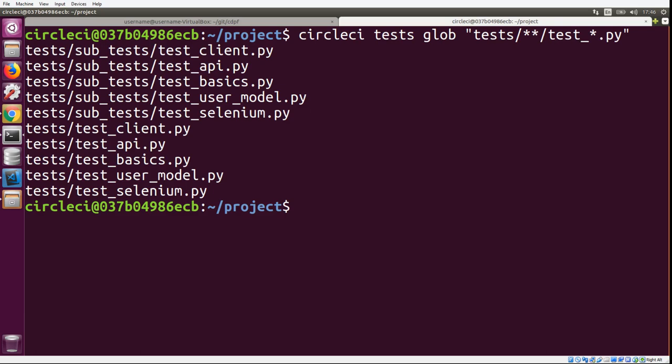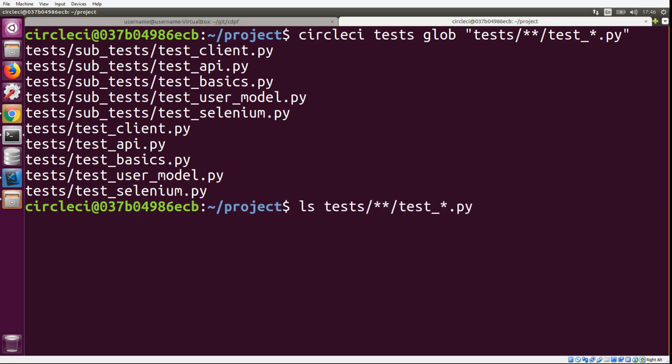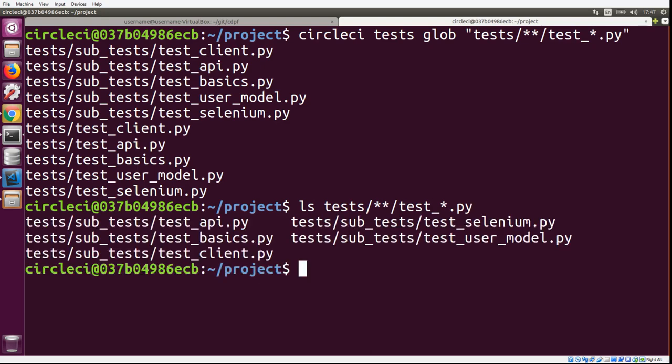But maybe you don't want to use the tool, so let's take a look at the ls example. We have the same ls command that we ran locally and we're going to run it here in the cloud now. You'll notice that we didn't get the tests that were in the root of the tests folder. The reason for that is because in bash they introduced a feature called the glob star. Using the shopt command, we're going to turn on the glob star.